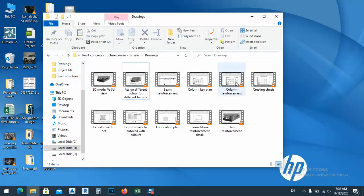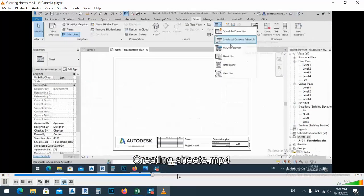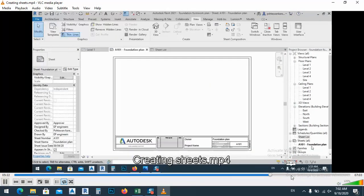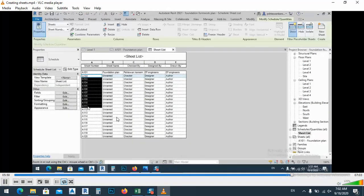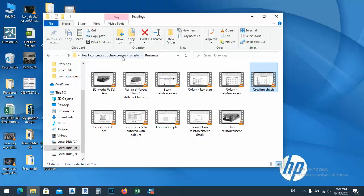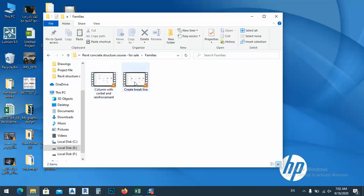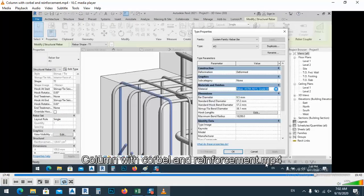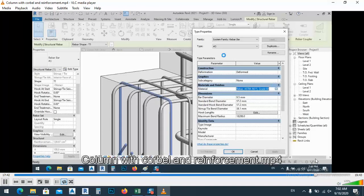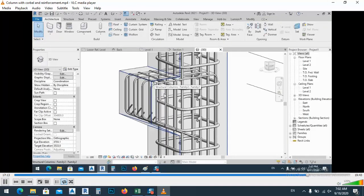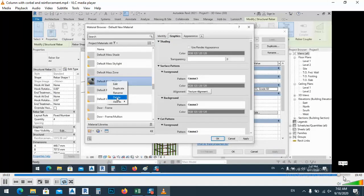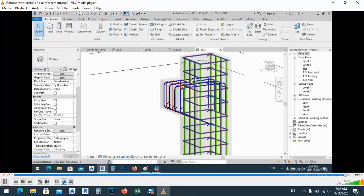We have column reinforcement and making sheets. It's one of the best things — how we can make sheets in a fast way. After that, we have families. I create these two families: creating brick lines, which is one of the important ones, and columns with the Kerbal. You see Kerbals and reinforcement — this column with the reinforcement we have, and this with the coloring.